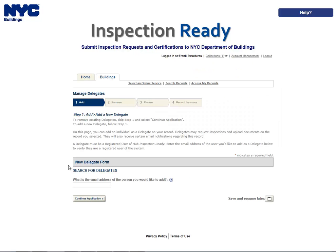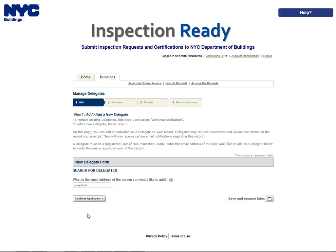To add a new delegate, enter the delegate's email address in the text box, and then click anywhere outside of the text box. You must enter the same email address that the delegate used to register for an Inspection Ready account. The system will verify that the desired delegate is a registered user in Inspection Ready. If you correctly enter the registered user's email address, the message will display User Found.